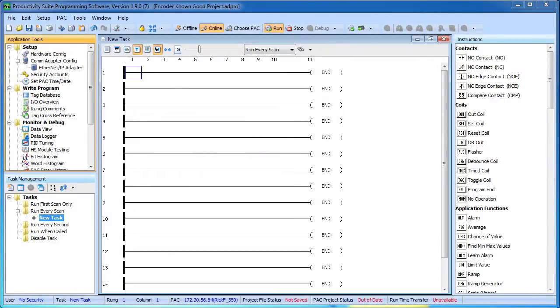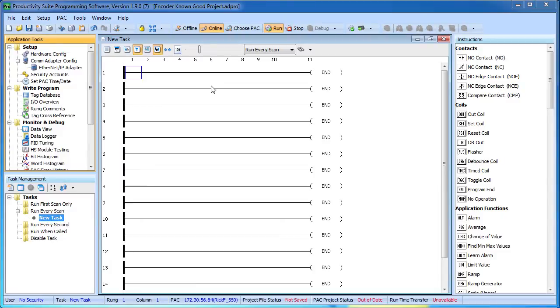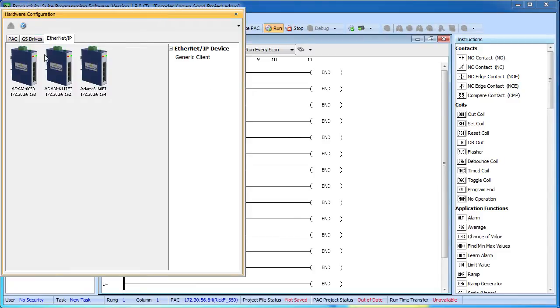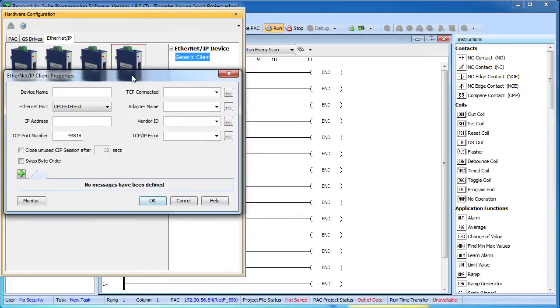Here we have an open project, the hardware has been auto-detected and we are online with the Productivity3000 controller. To set up communications with the AMCI Ethernet IP encoder, we just double click on hardware configuration and drag a new generic client onto the screen. It's generic because we haven't told it what we are connecting to yet.